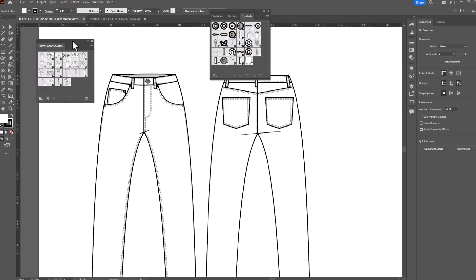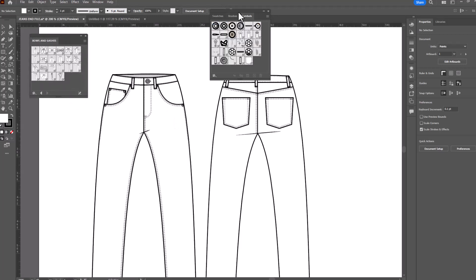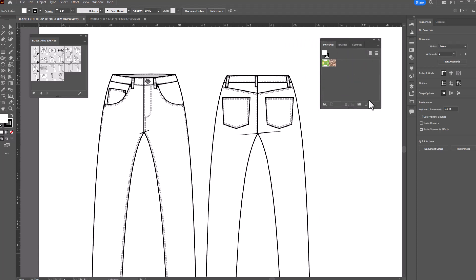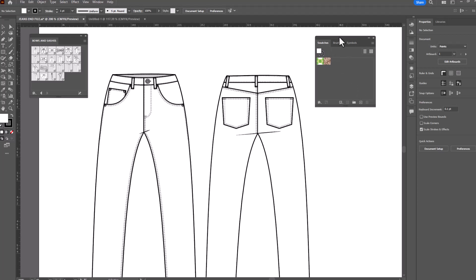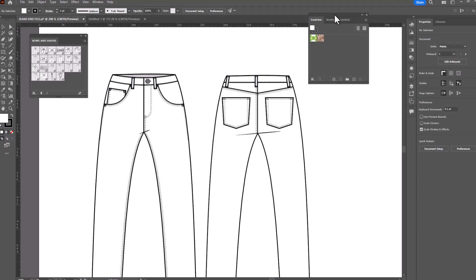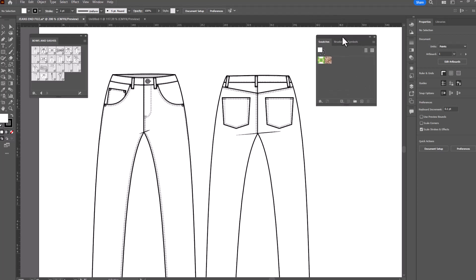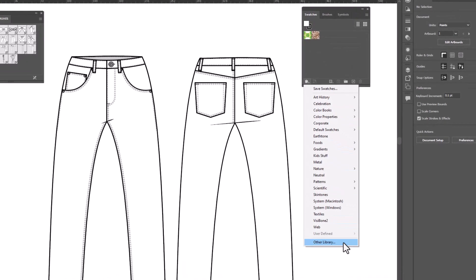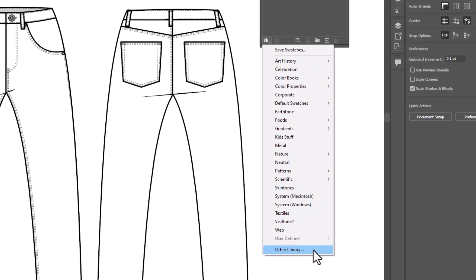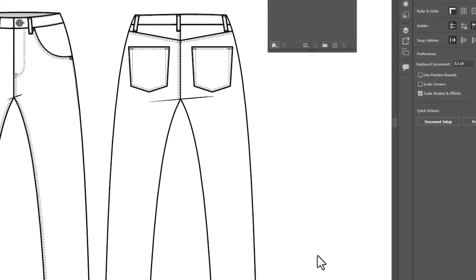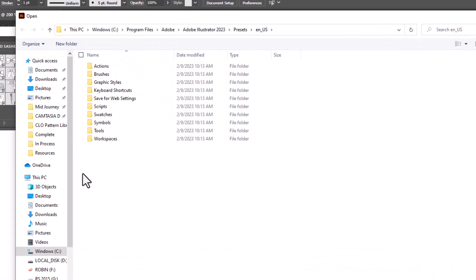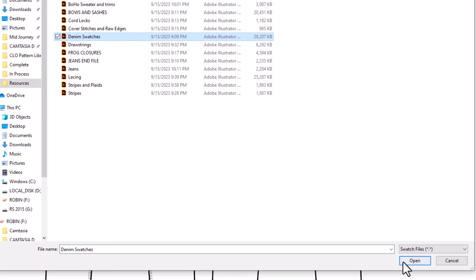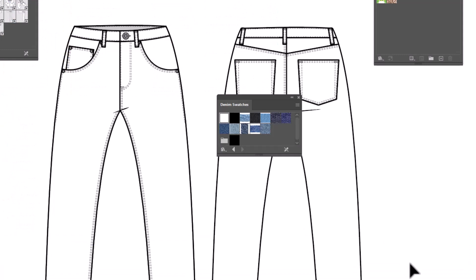I've got a pair of jeans here and I've got all these great symbols, but I want to fill these with color. If I go to my swatches panel, I discover that I do not have any denim swatches, but I know I've got them in another file. I'll click on the library button, scroll down to other library, navigate to where I have my denim swatches file, click open, and there they are.